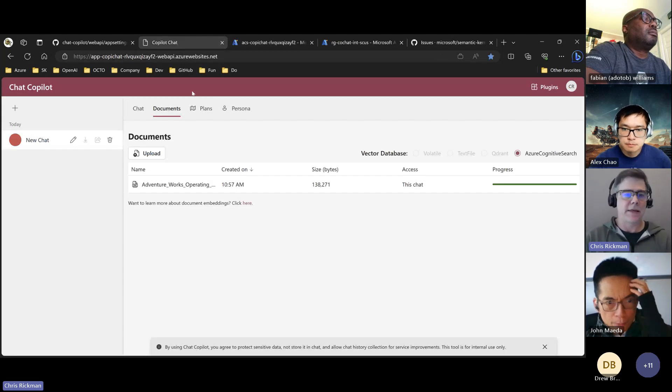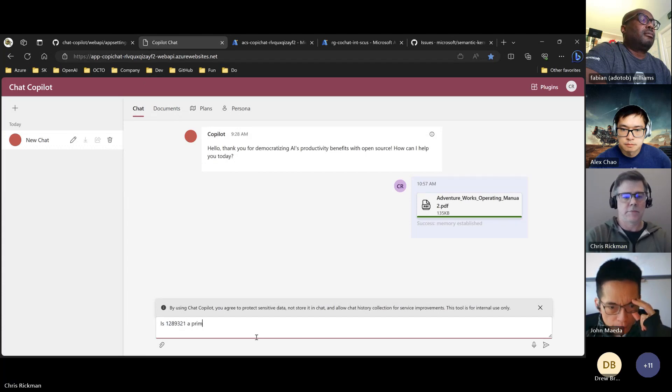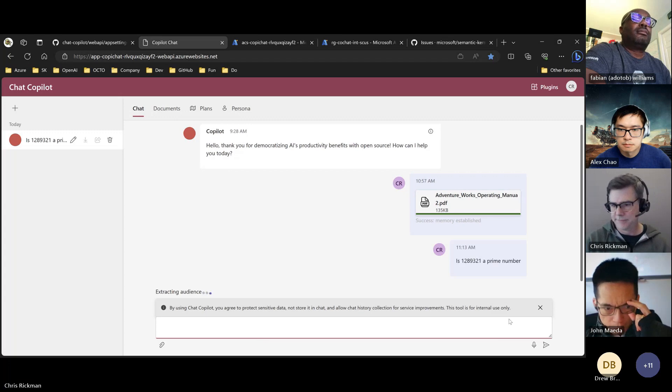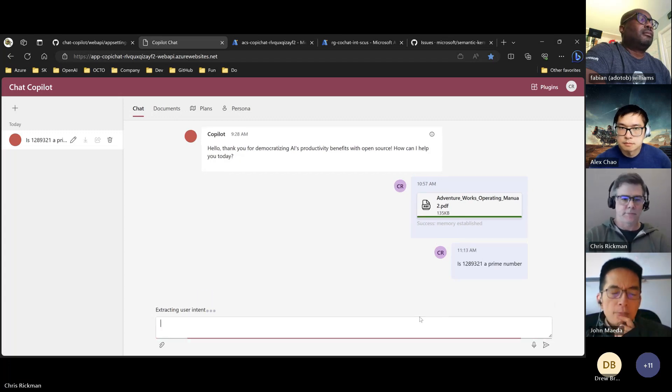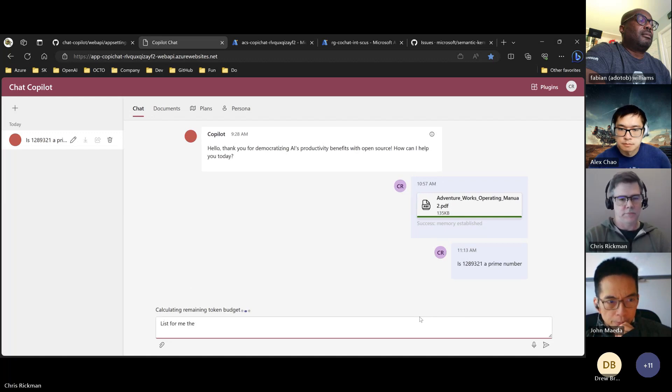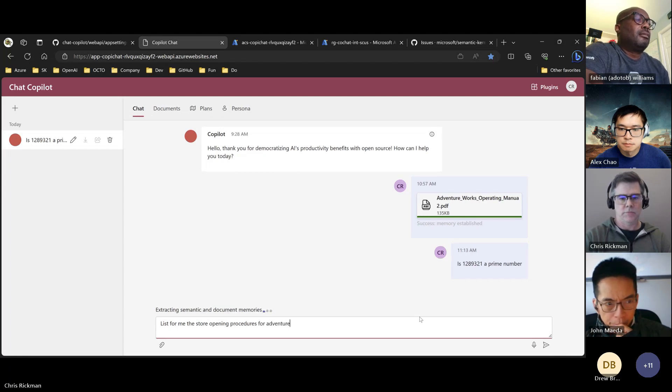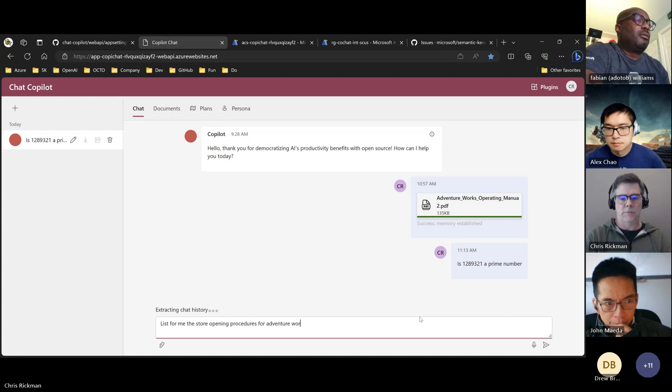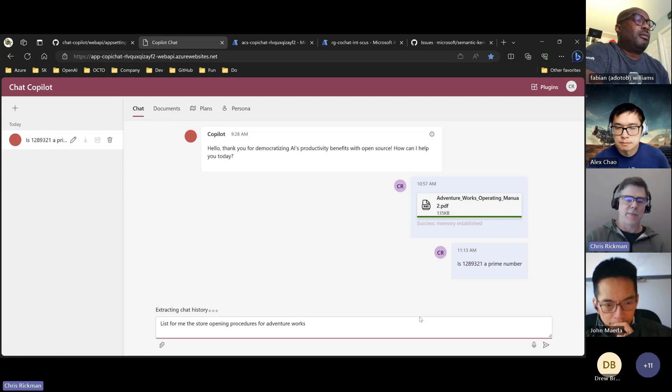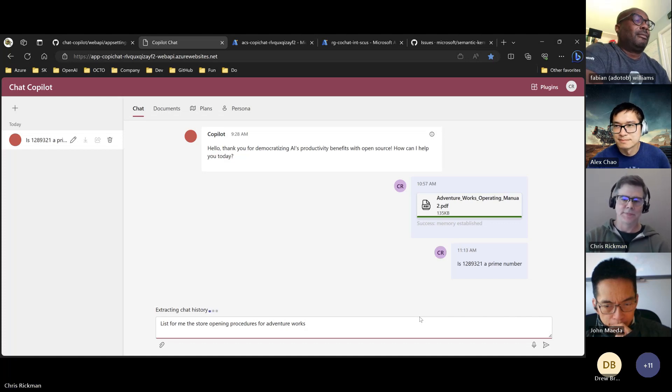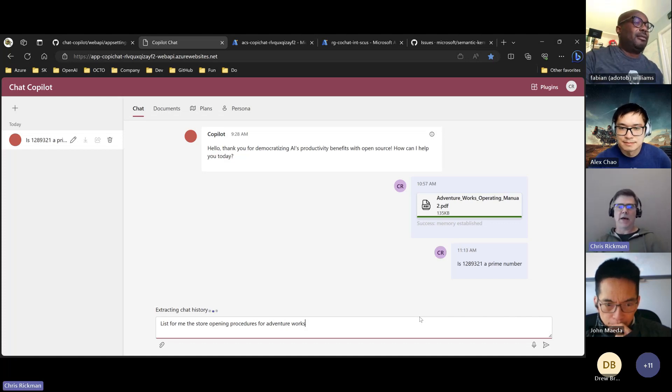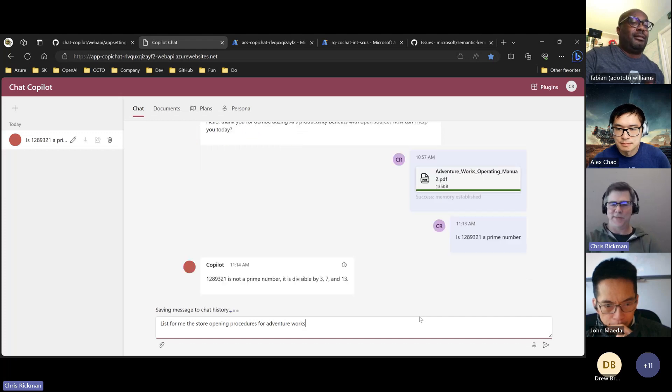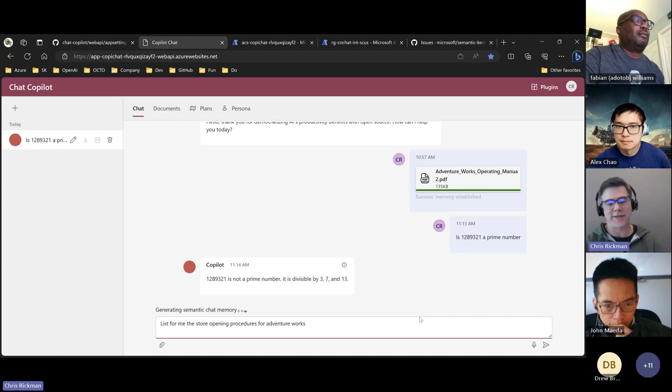We'll just get a basic control test here. So slow, I think I must just be waking it up. Oh hey, it answered. So yeah, it's a prime number, right? Oh no, that's not a prime number. Okay, excellent. All right, so now we'll ask a question that should hit the document and we'll get the citation.